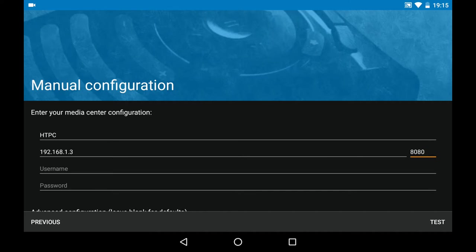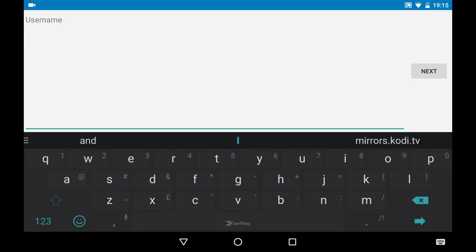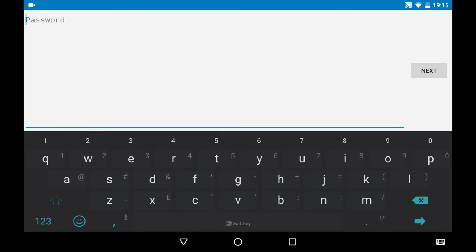In service settings, again in settings, you can find the port number on the web server, which is in my case 8080. I'm also adding a password. As you see here, username is defaulted to Kodi, and the password I also put in Kodi. You can change this in the Kodi settings.